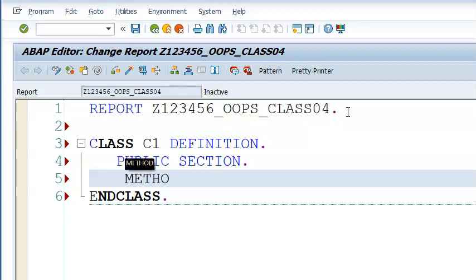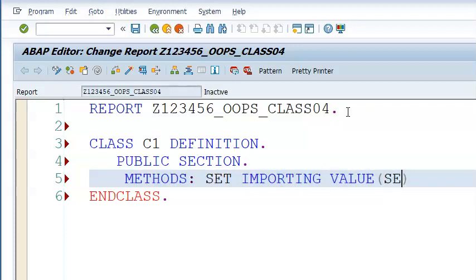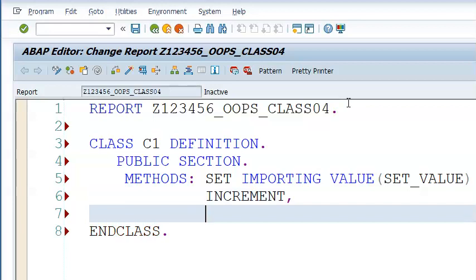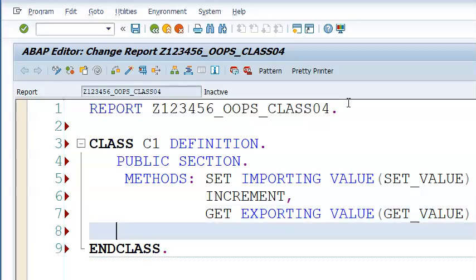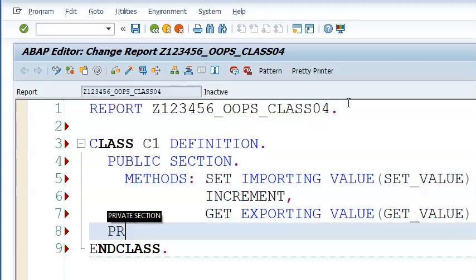The method 'set' has importing parameter 'set_value' of type I. Then we have method 'increment' as the second method, and method 'get' as the third method, with exporting parameter 'get_value' of type I. After the public section, we have the private section.